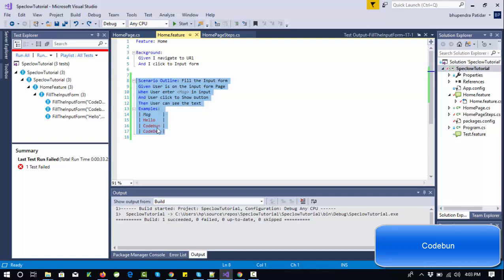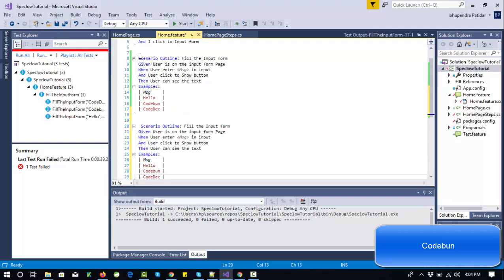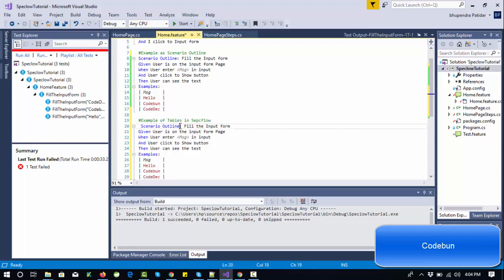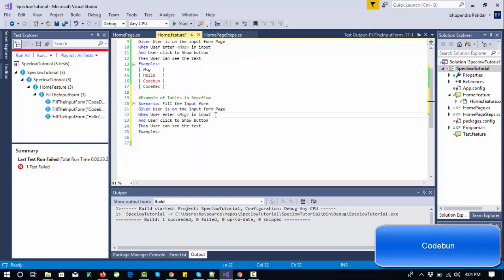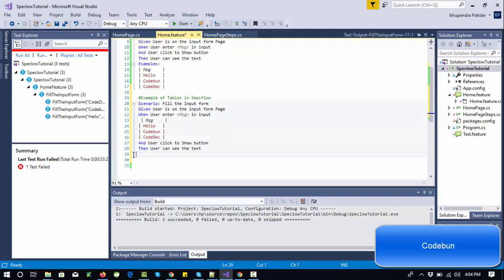I'm going to repeat the same scenario again but this time we'll perform it using a table. Let me comment here — this is the example of scenario outline, and this will be the example of tables in SpecFlow. The very first thing I need to do is change the scenario outline to scenario, so I'm removing 'scenario outline'. This is the Gherkin syntax to write a table.